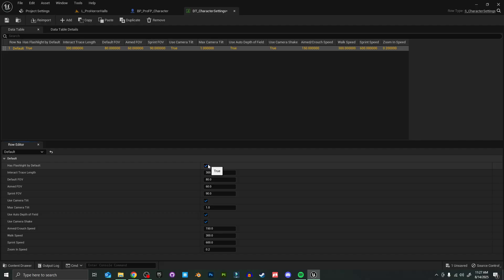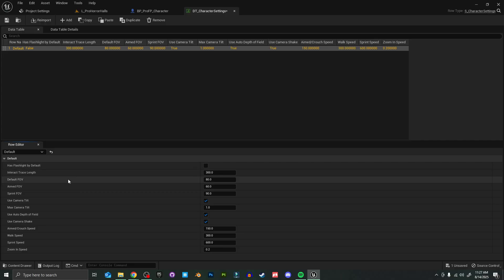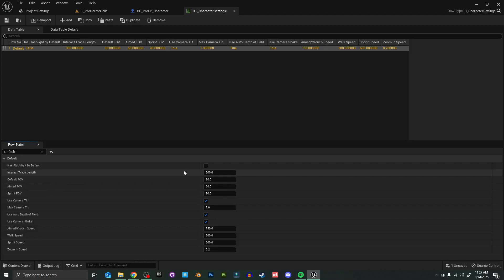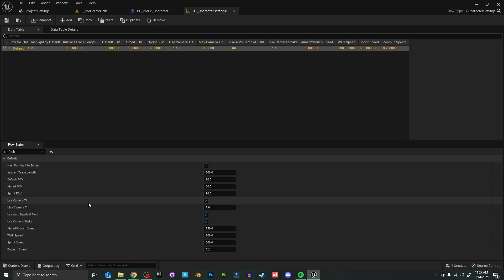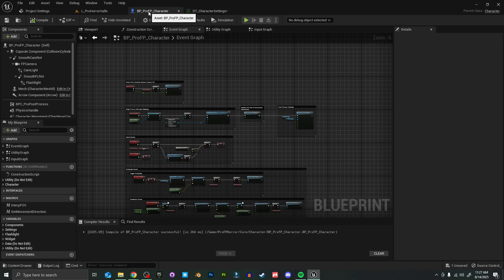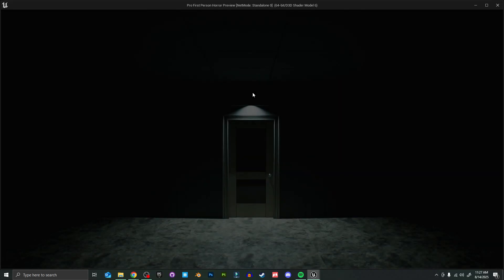You can also turn that off, and you can change the interaction trace length, the default field of view, the aim field of view, sprint field of view. This will all automatically update once you change these numbers. We also have things here like the camera tilt, which is a nice new little feature that I added. I'll show you guys what that looks like—it just slightly tilts the camera when you look side to side.